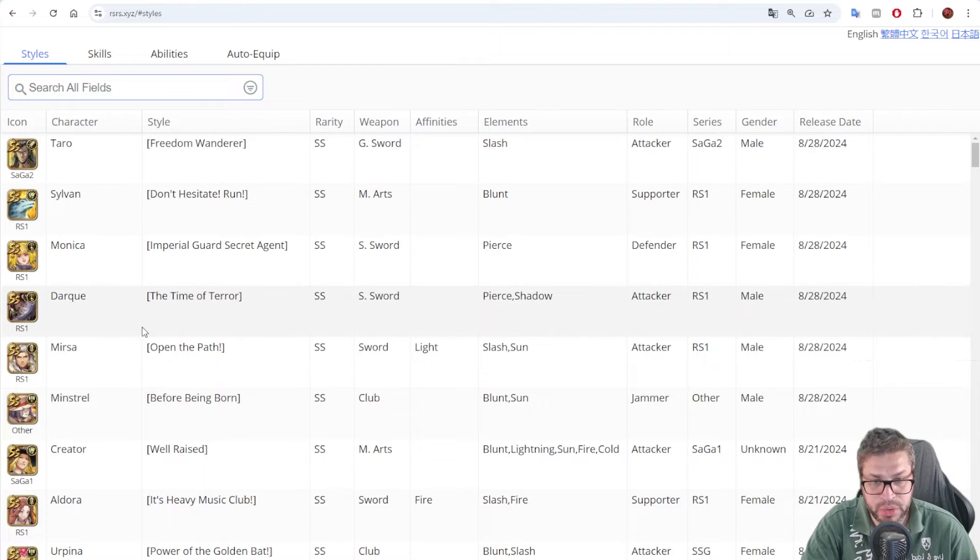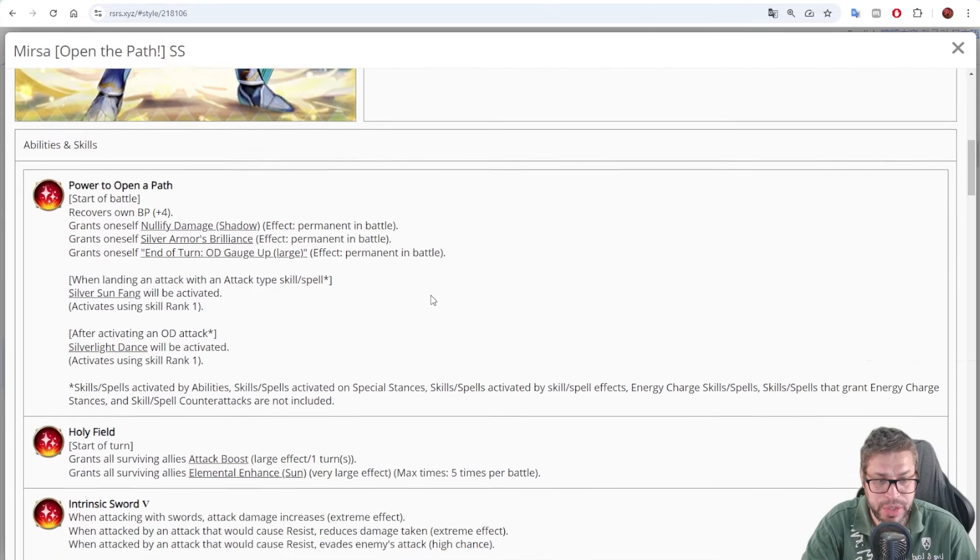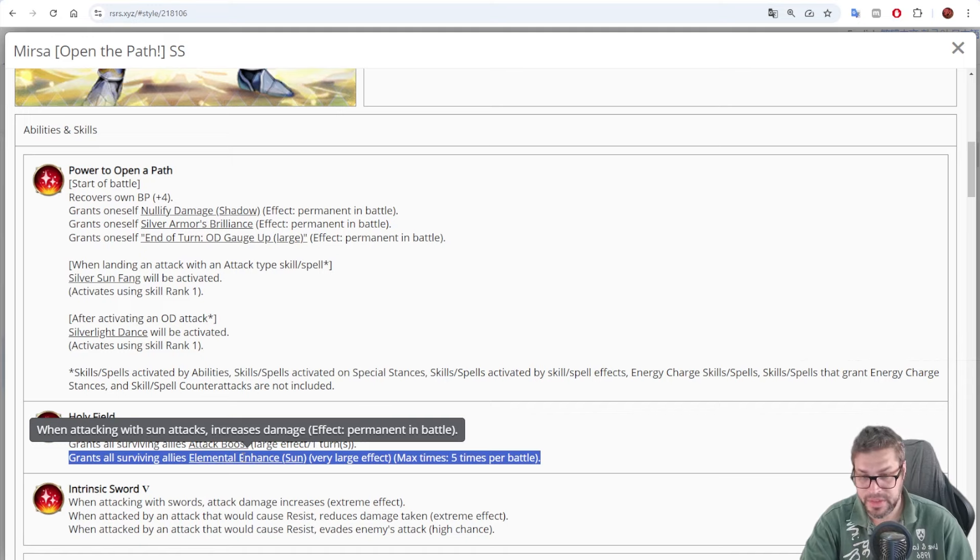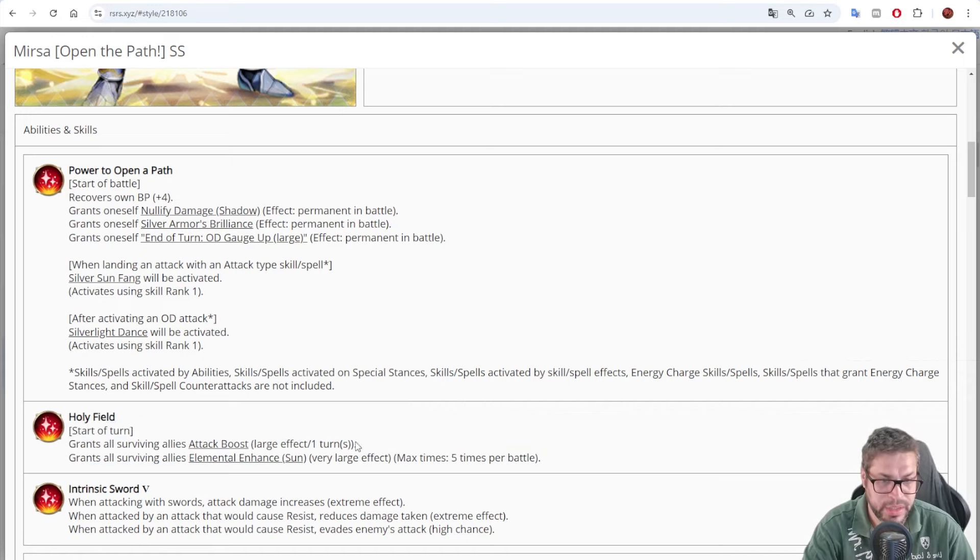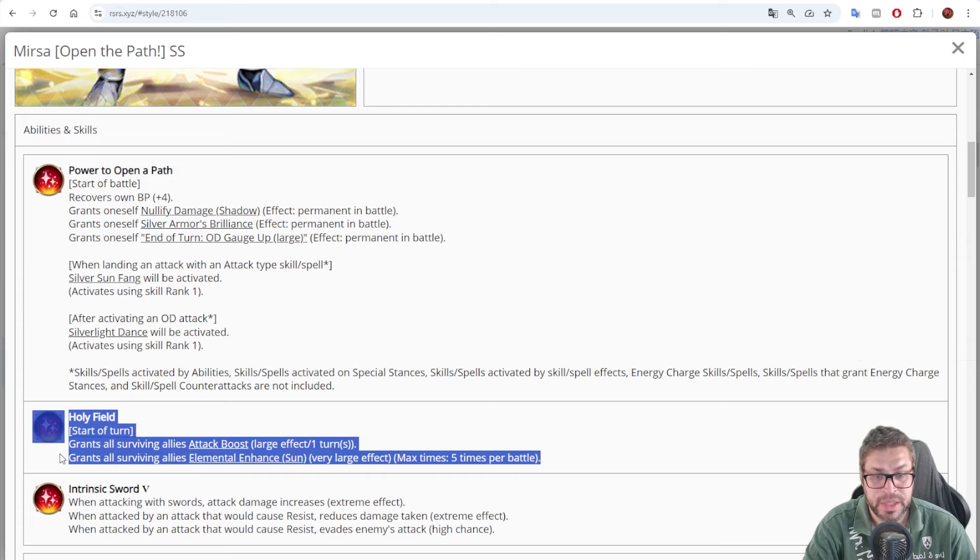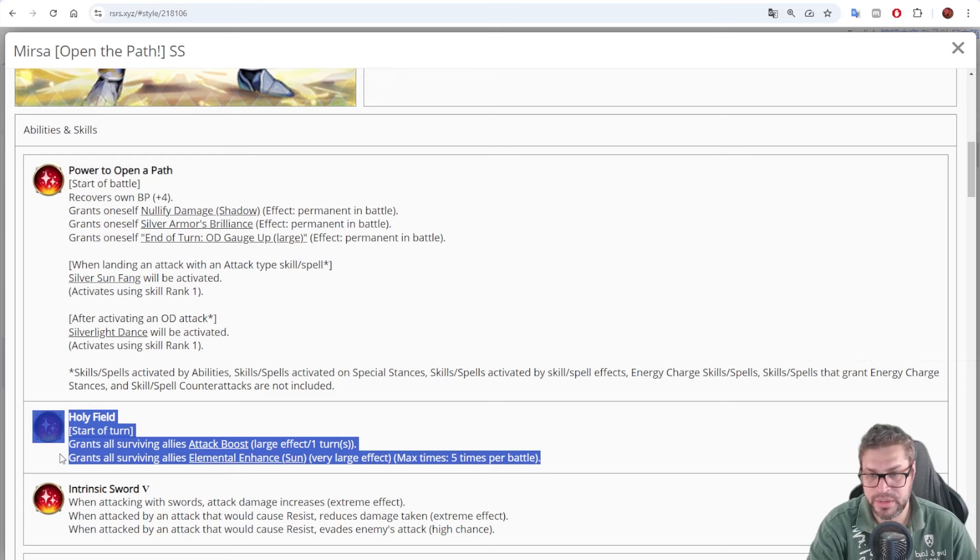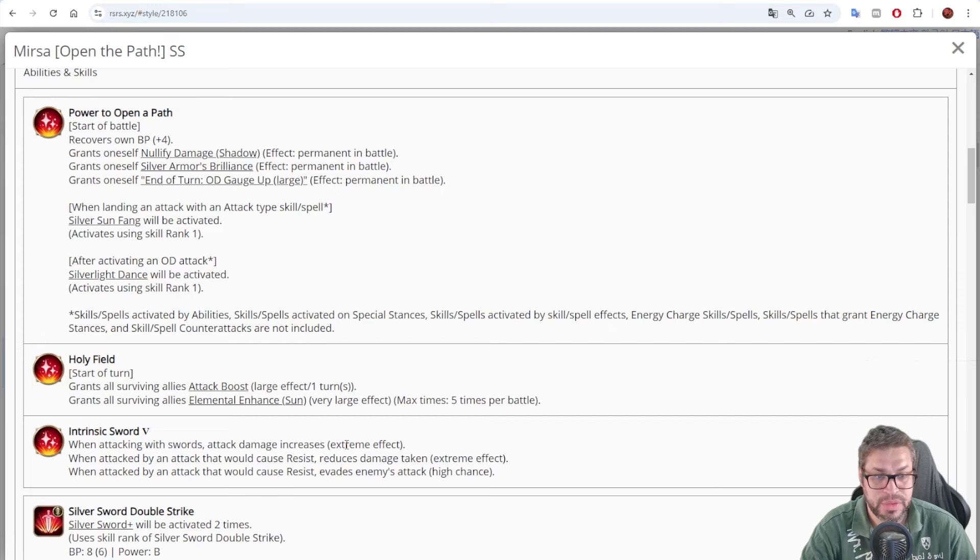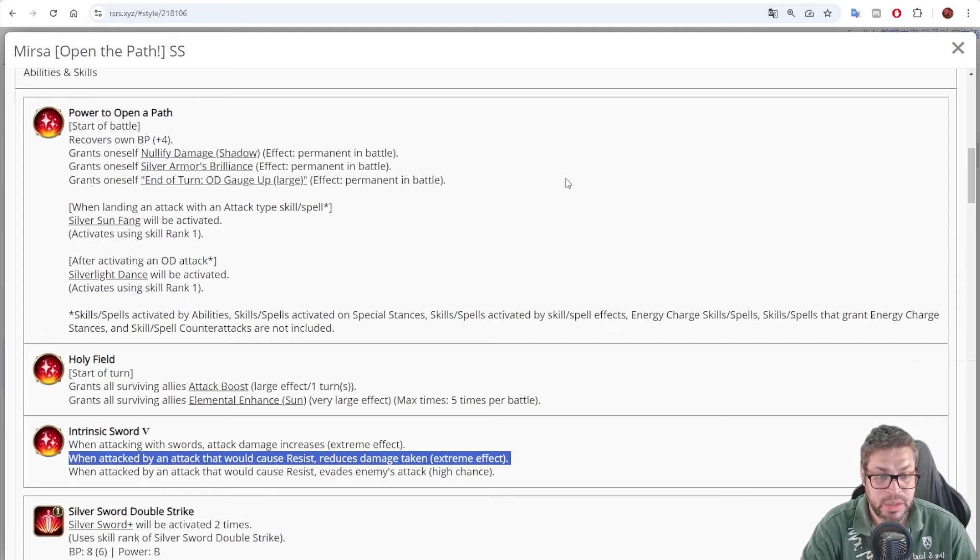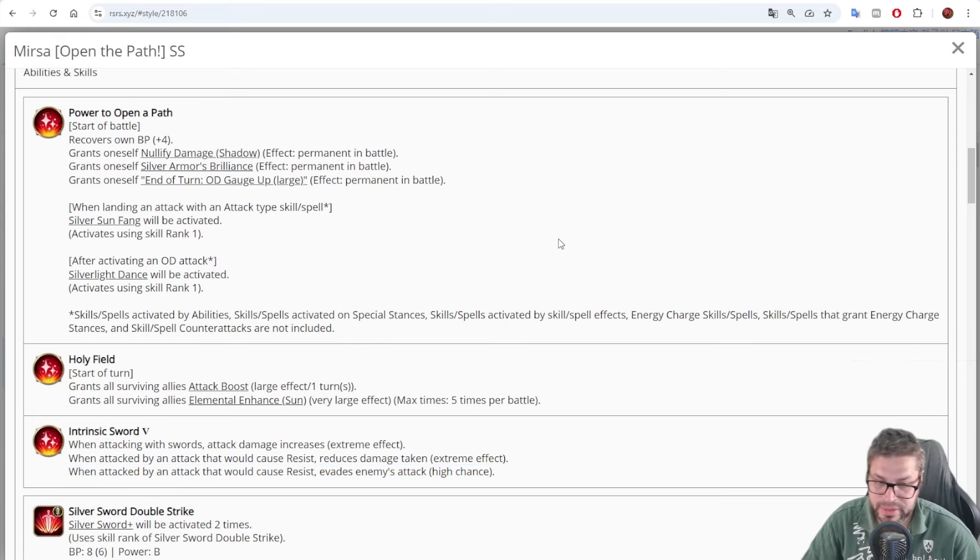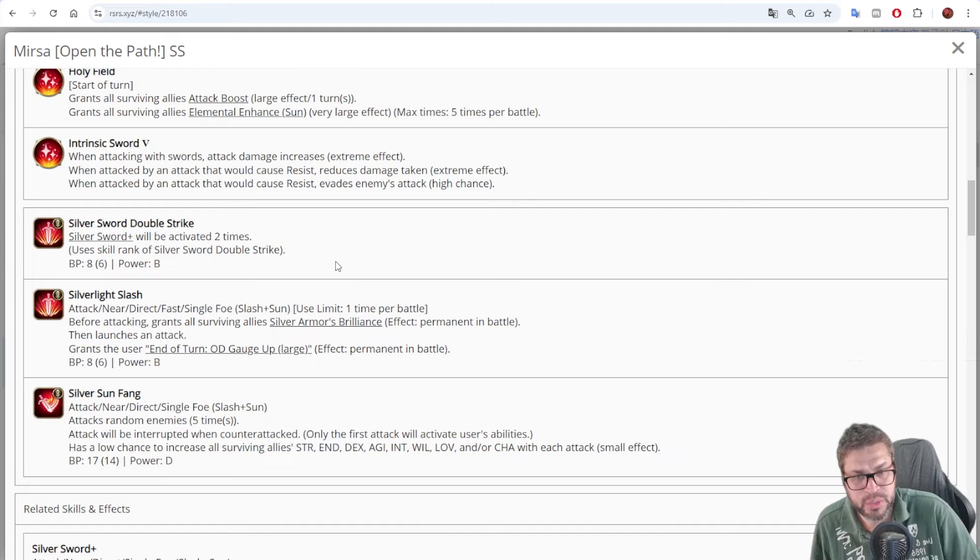Now, let's talk about other stuff. Mirza also improves Sun damage for everyone via Elemental Hands Sun. 20% per turn, up to 100% on turn 5, and attack boost of 15%, so we have here actually 115% damage improvement for Mirza and everyone that uses Sun, or just 15% for those that don't. He also has Intrinsic Sword 5, that will improve his damage potential by 30% at all times. He will reduce damage taken from resisted attacks by 40%, and has a 35% chance to evade resisted attacks.